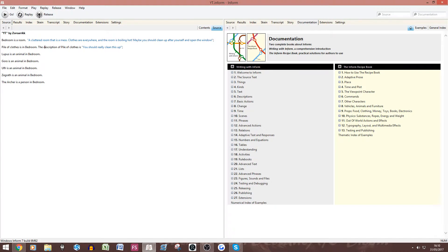We're going to start with the documentation tab on the right here. As I said in the first episode, the documentation tab is your friend especially when you're starting out. When you're getting further into the project you probably won't use it very much — I mostly only use the recipe book section on the far right — but the Writing with Inform section is what you're going to be looking at first. You don't want to do what I did when I first opened up Inform and tried to read every single piece, because it just did not sink in.